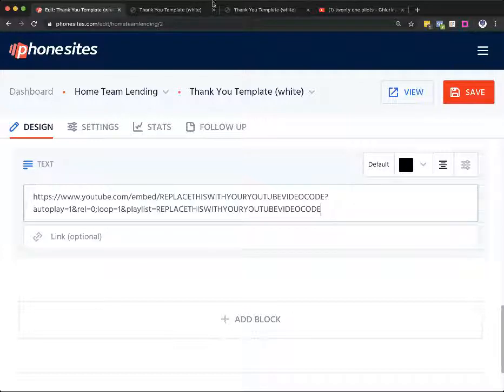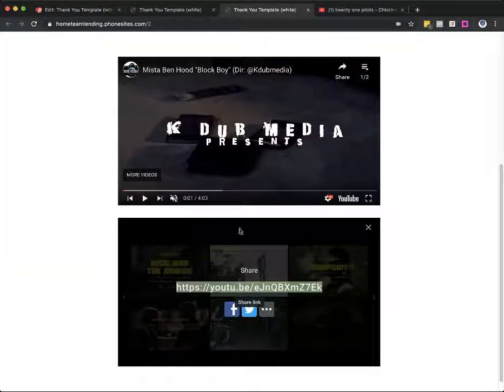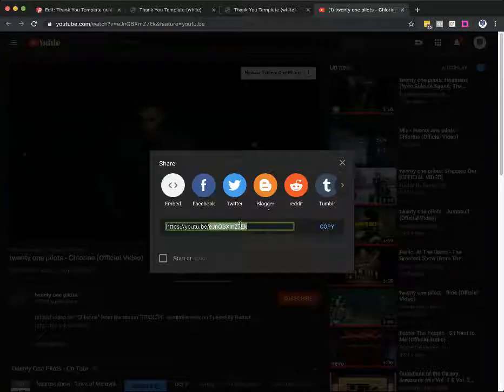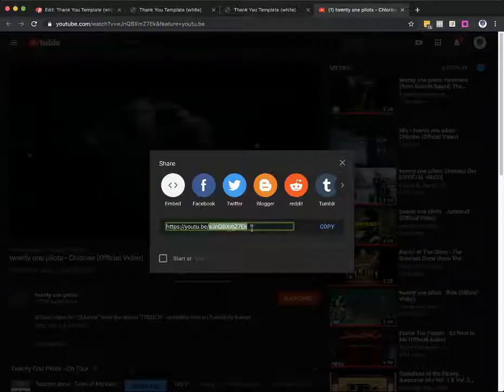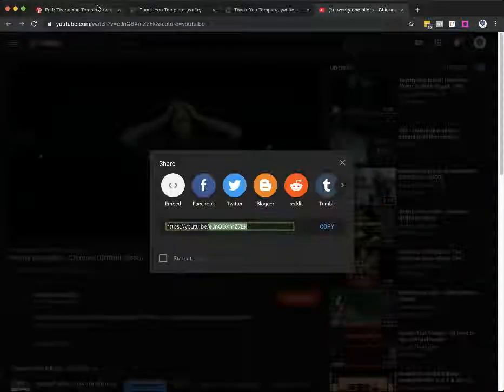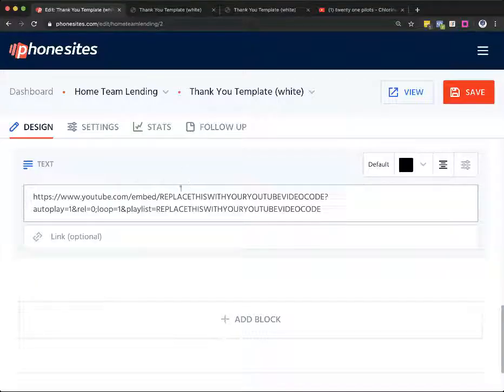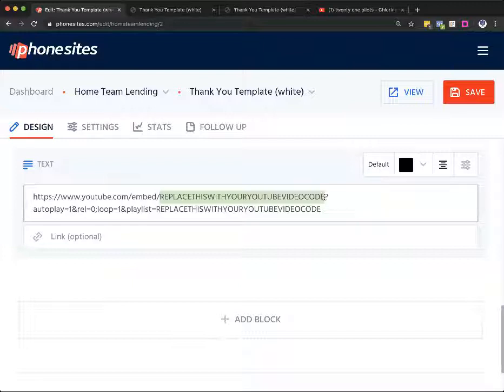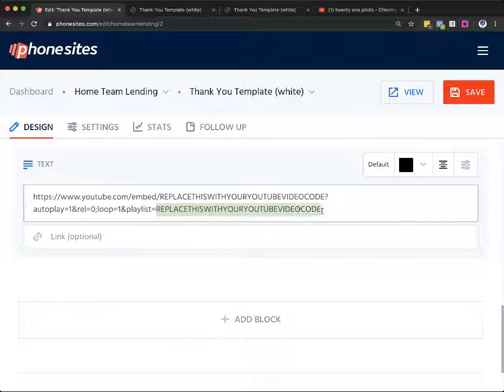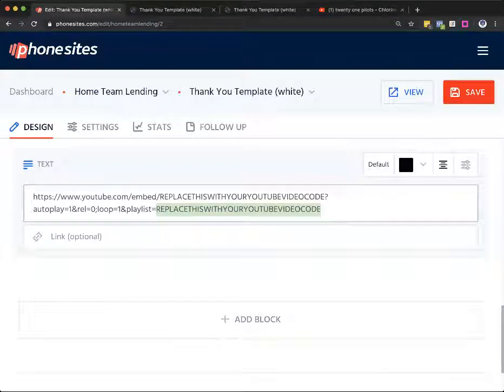So you'll have this entire string here. And like I showed you, all you're going to have to do is just find that unique code for your video. Where was that? Right over here. Find that unique code and drop it in where I have replace this with your YouTube video code. Don't delete or don't replace that question mark or any of this other stuff. Just replace exactly what I have right here where it says replace this with your YouTube video code. All right, guys. Hope that helps.